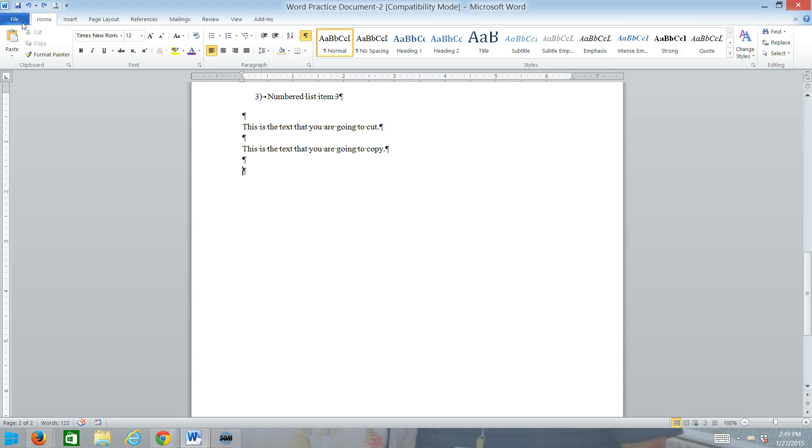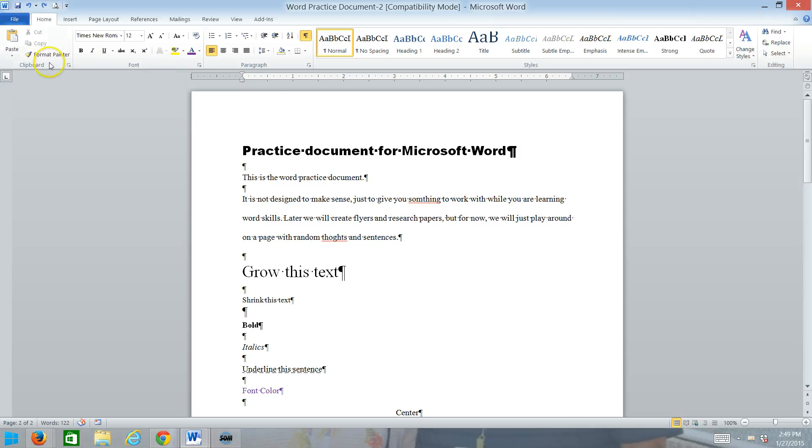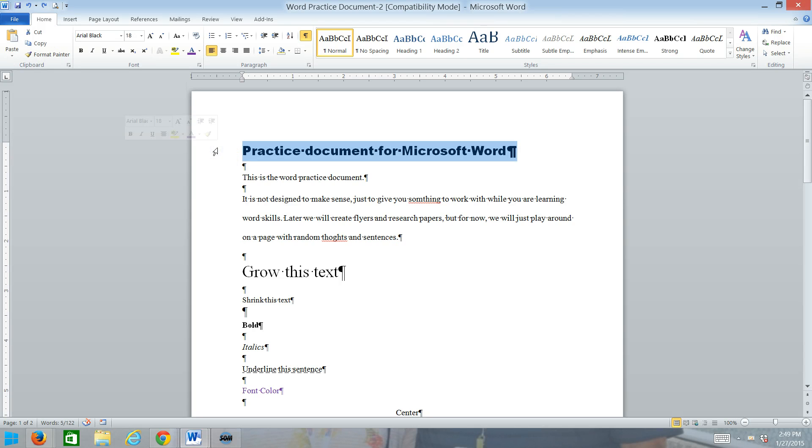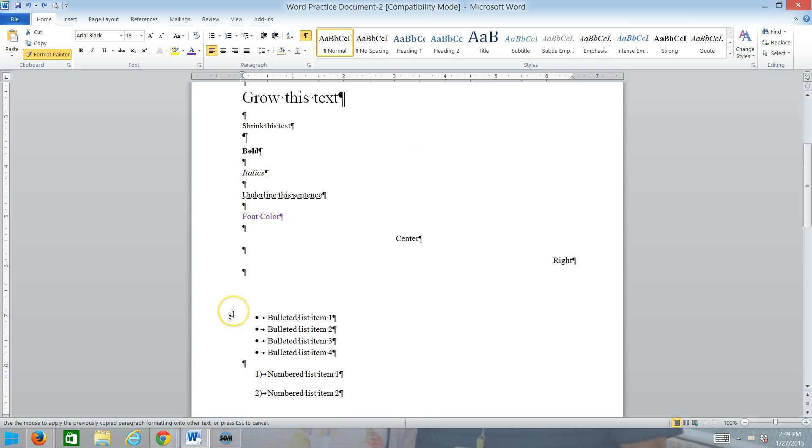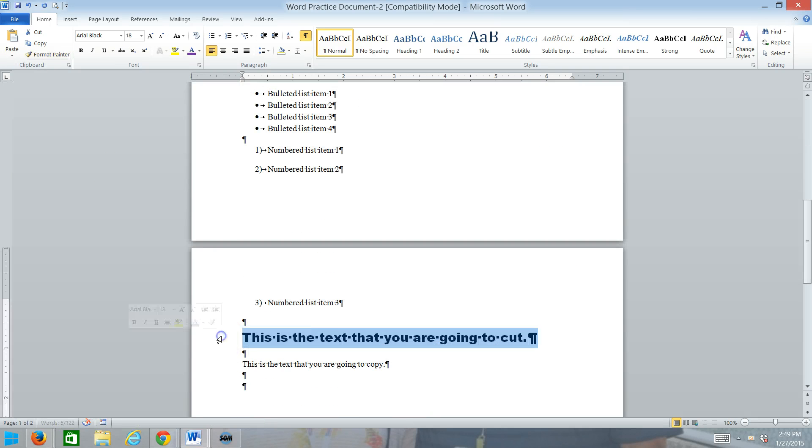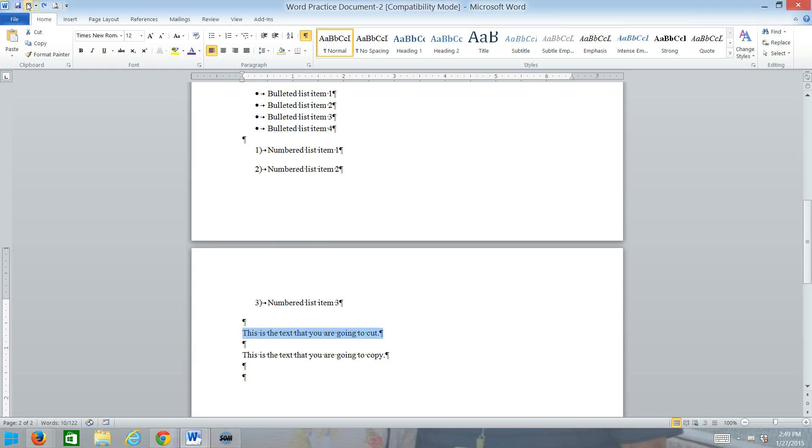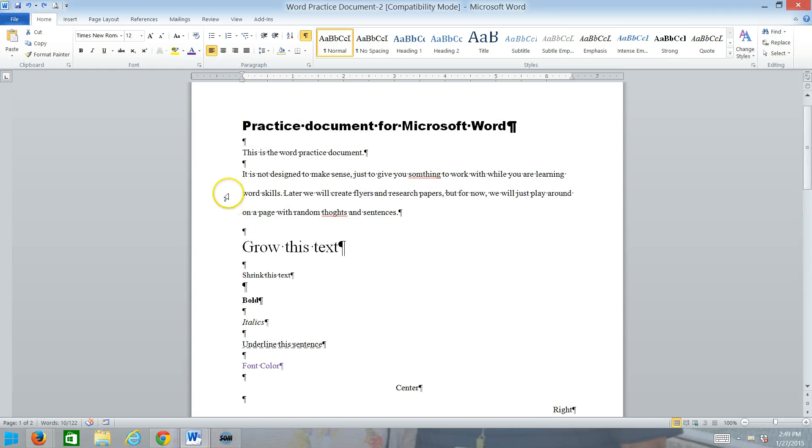And then the other thing, if you see on here, is the format painter. Now, the format painter is kind of cool. Because if you get a format you like and you want to use it in other parts of your document, you can simply click on the text that has the formatting you like, click on format painter, and then whatever you click on will get that formatting. So that is the format painter.